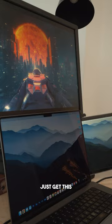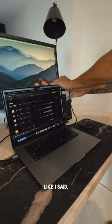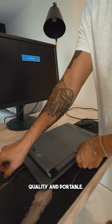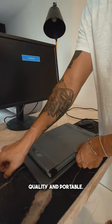Now, I didn't just get this for more screen space while working. Like I said, it's lightweight, sleek, high-quality, and portable, like super portable. So you can take your work here, here, or even maybe here.